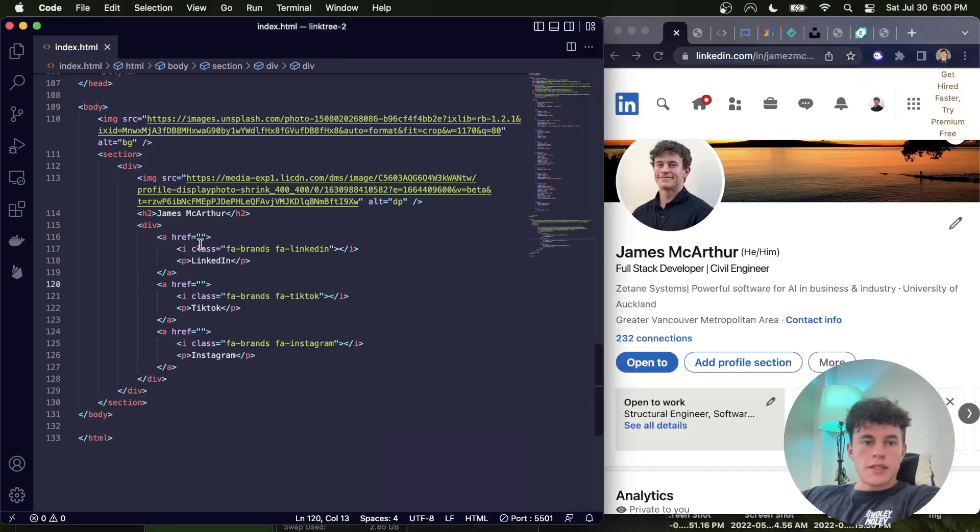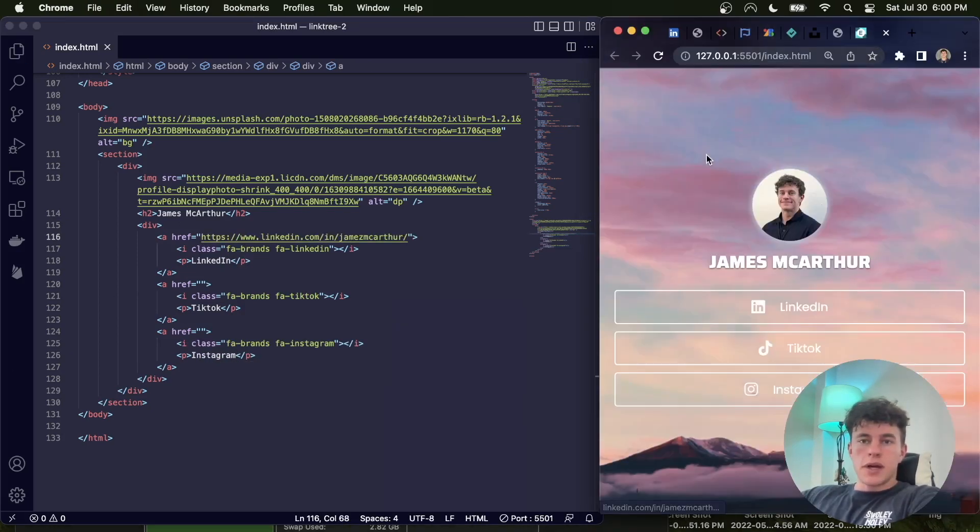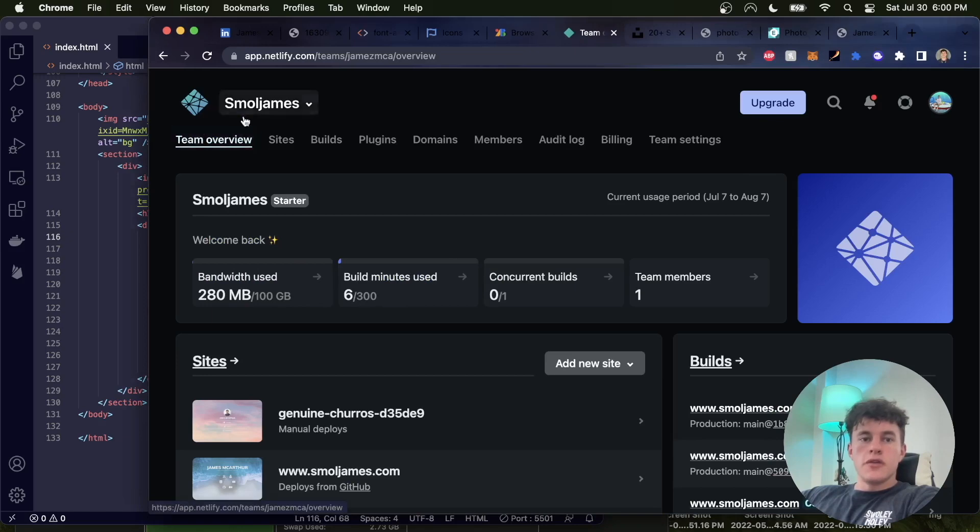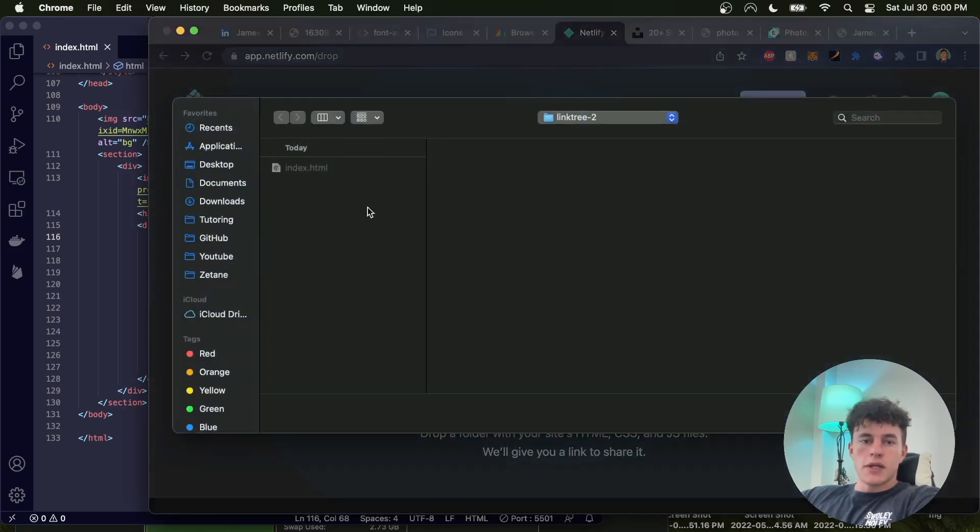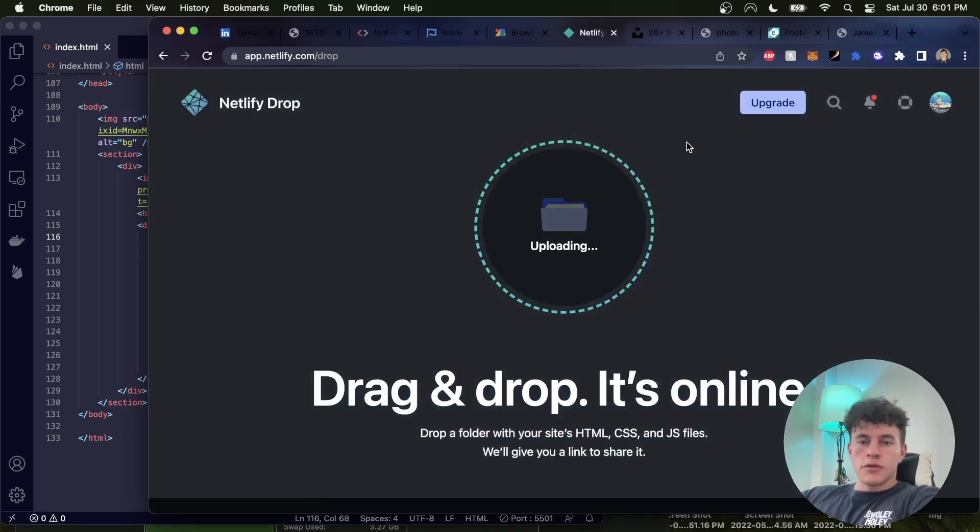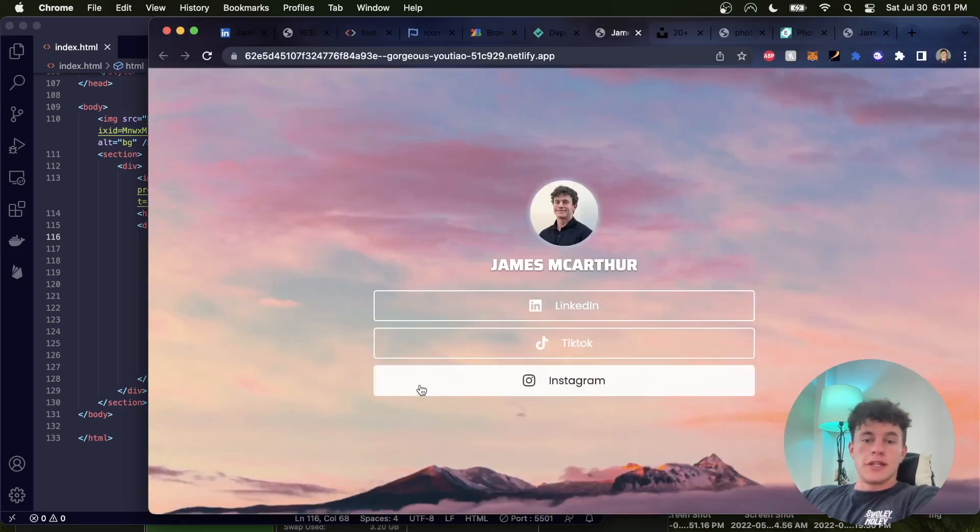Now we just copy the links into the href, and there's our completed page. To host it, create a new Netlify account, and click add new site, deploy manually, copy, upload, and congrats, there's your link tree.